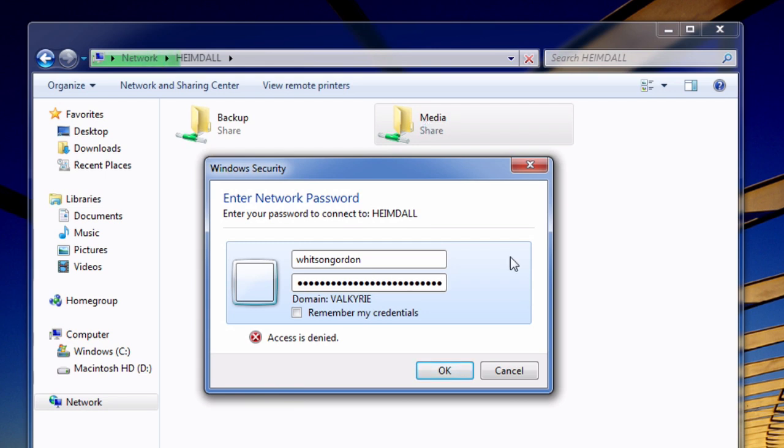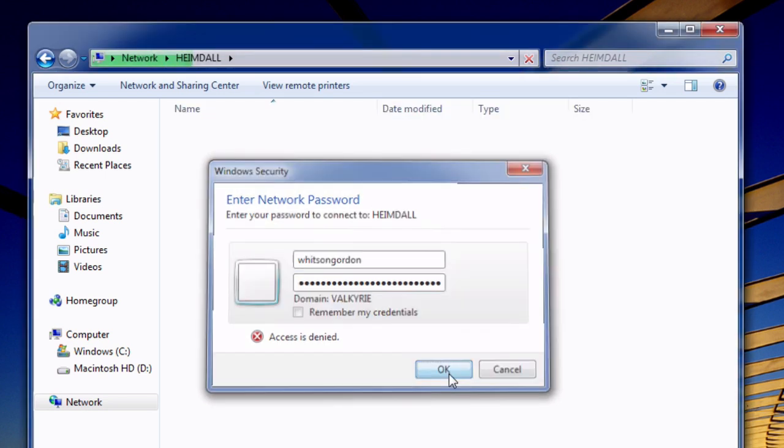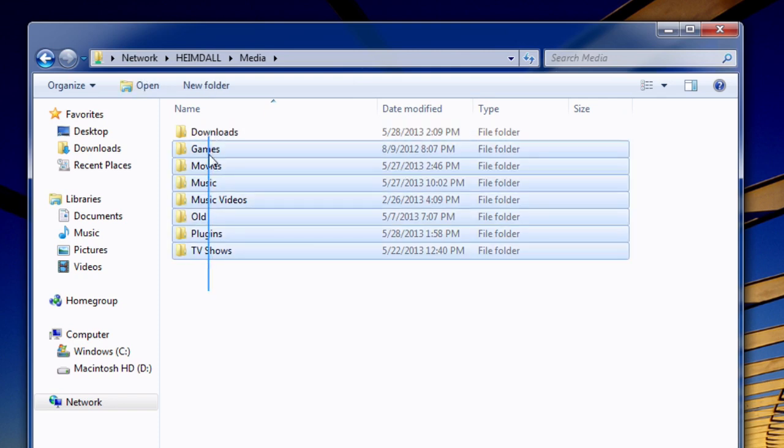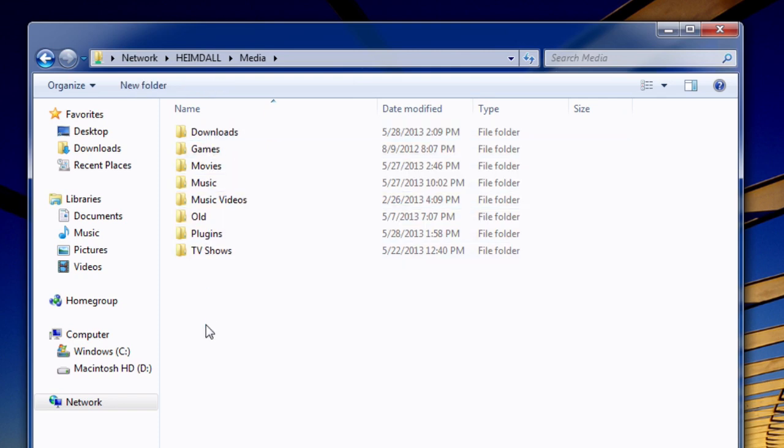When it's done, you'll see all your folders show up, and you'll be able to add files, edit files, and so on as if it was on your computer.